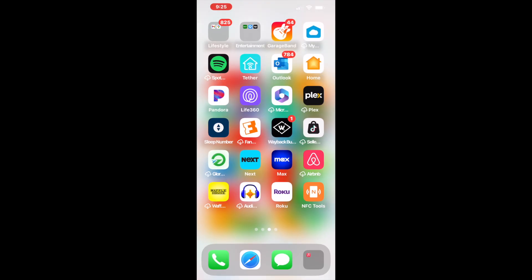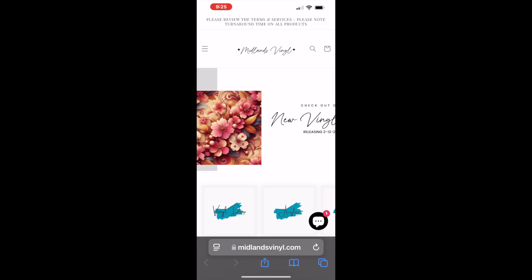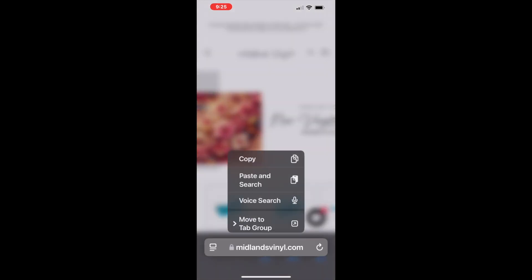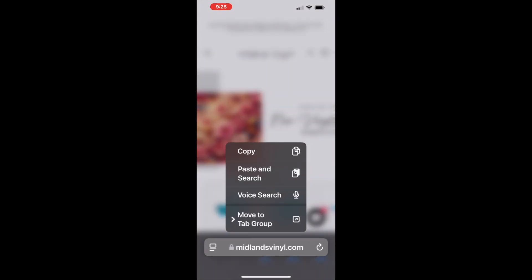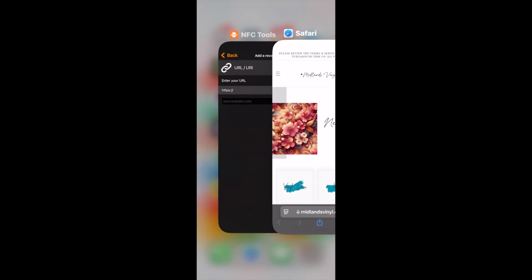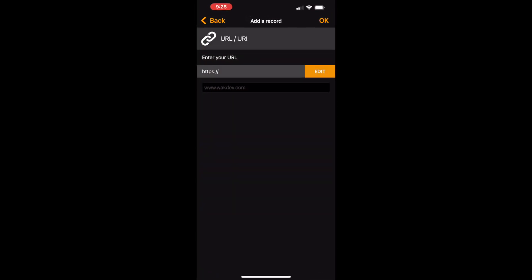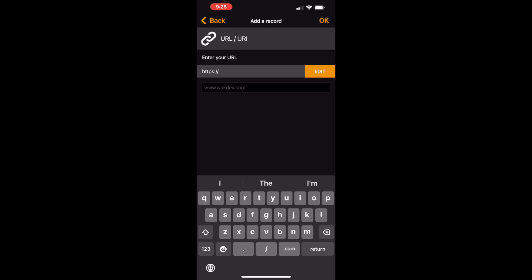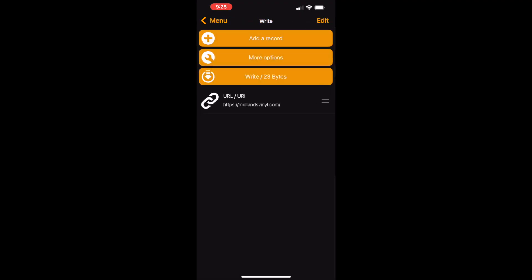We now need the address of where we want this to go. So we go to our website, copy the URL, open back the app and then paste. Then click OK and write.